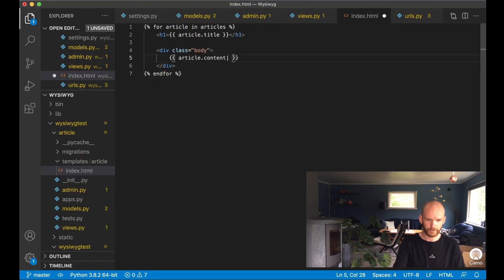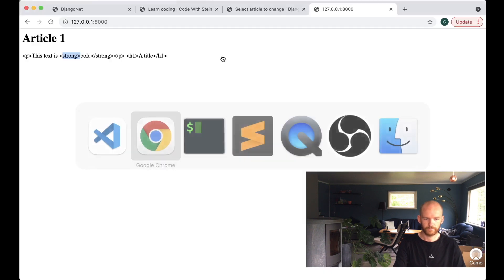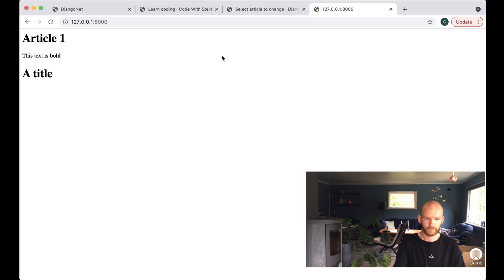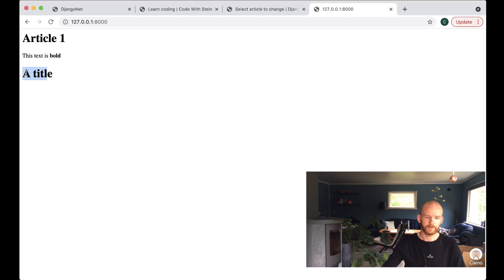To render the HTML we mark the content as safe using the safe filter in the template, then save. Now we've got bold text and a title rendered from the editor. Perfect.